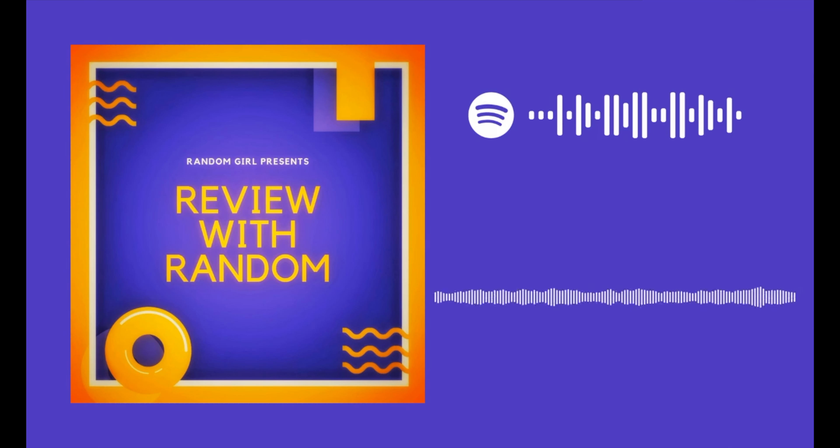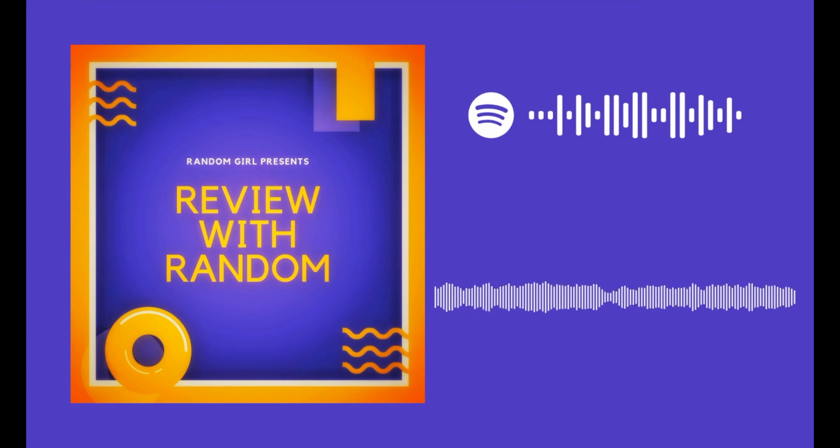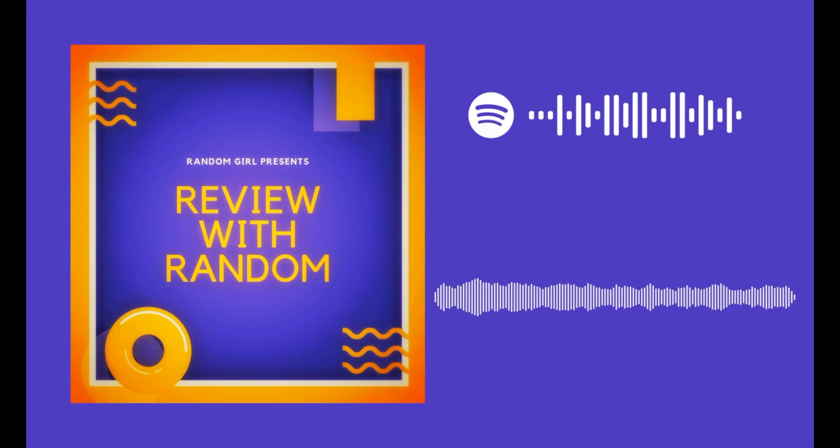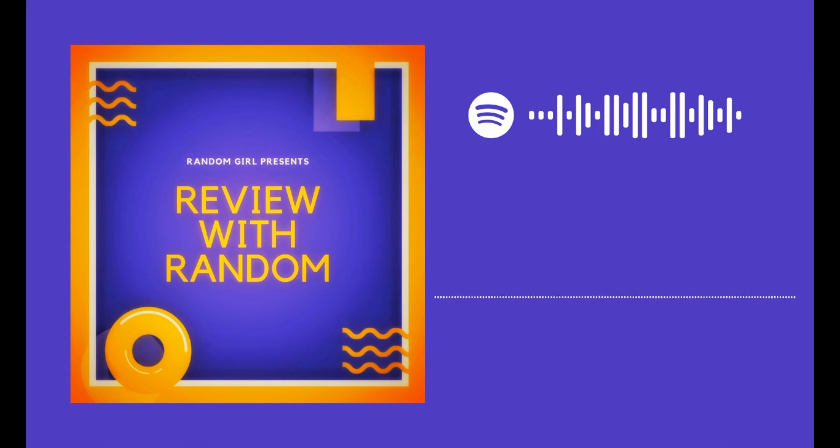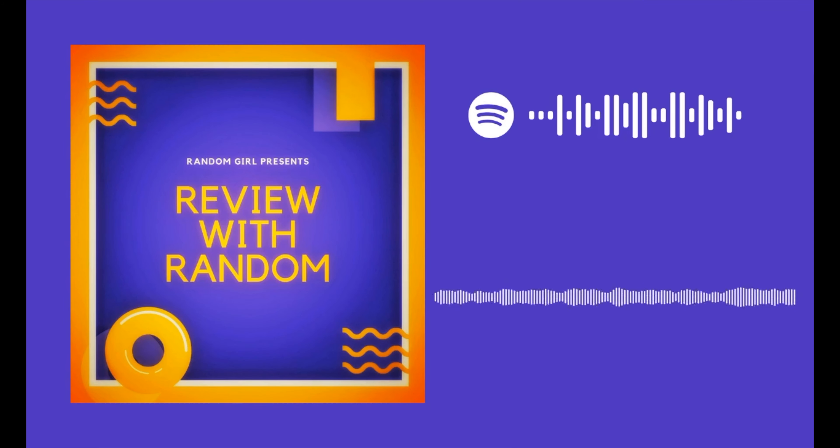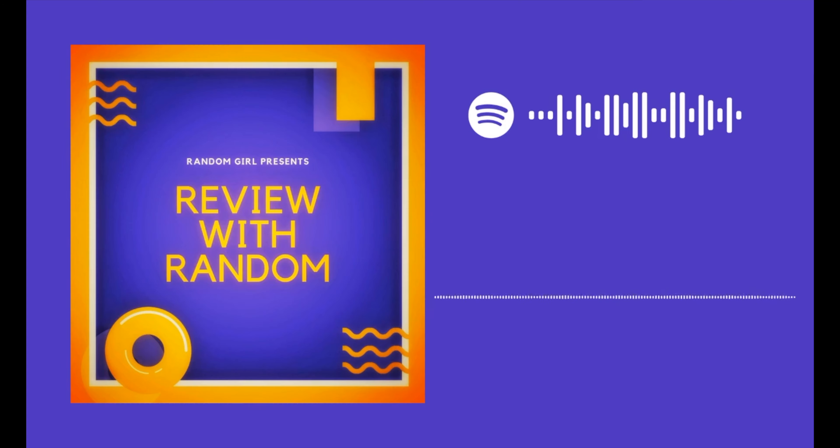Before we start, let me suggest you something. If you are listening to this just for demo, I would suggest you to grab earphones and dive into this because with earphones you can concentrate more without any disturbance from outside.